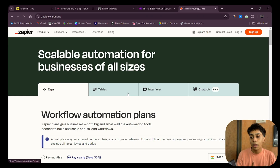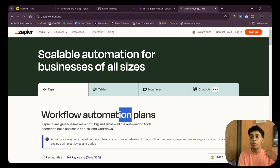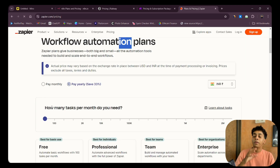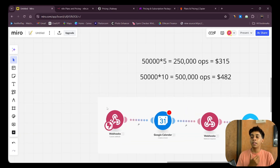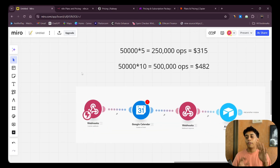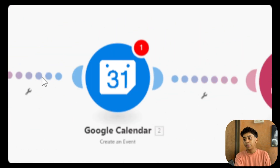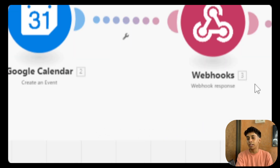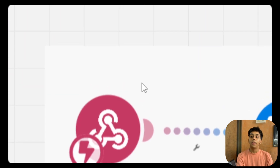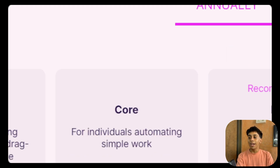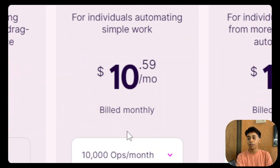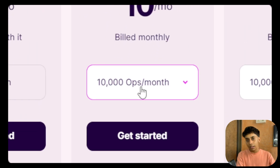I used to use Zapier when I started automation, but once I learned more about APIs I switched to Make.com. Zapier and Make charge based on operations — for example, in a workflow with four different apps connected, running that workflow once costs you four operations. For $9-$10 on Make.com you get 10,000 operations, which is still reasonable.